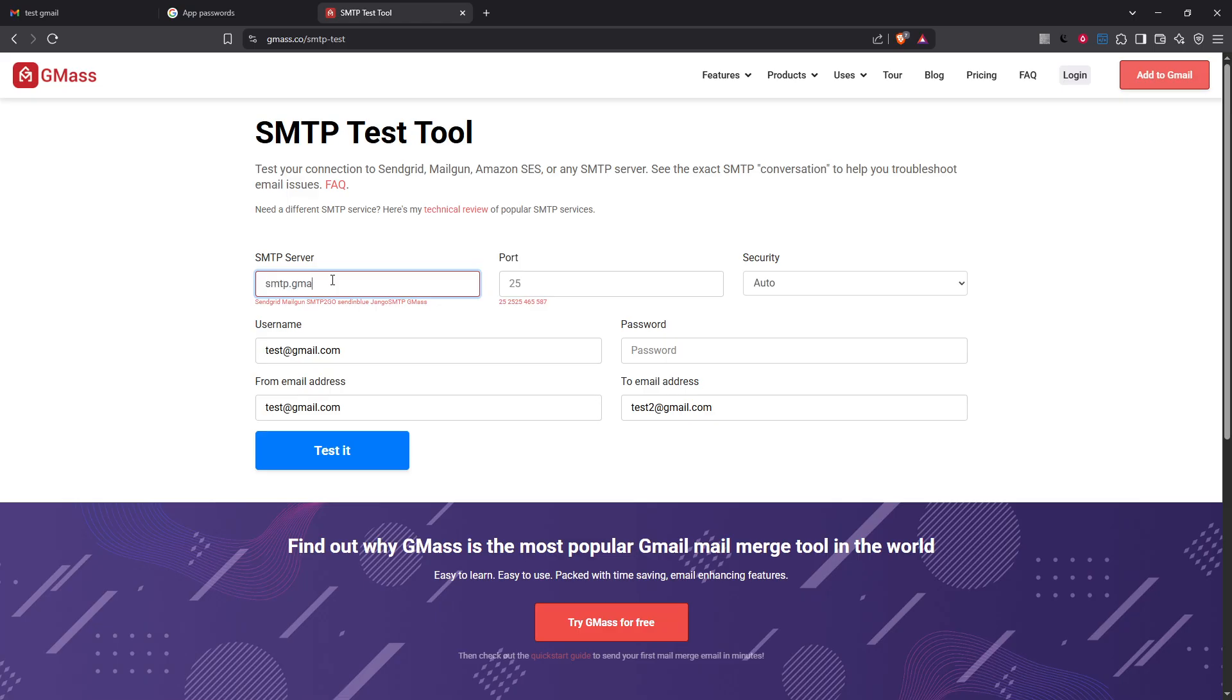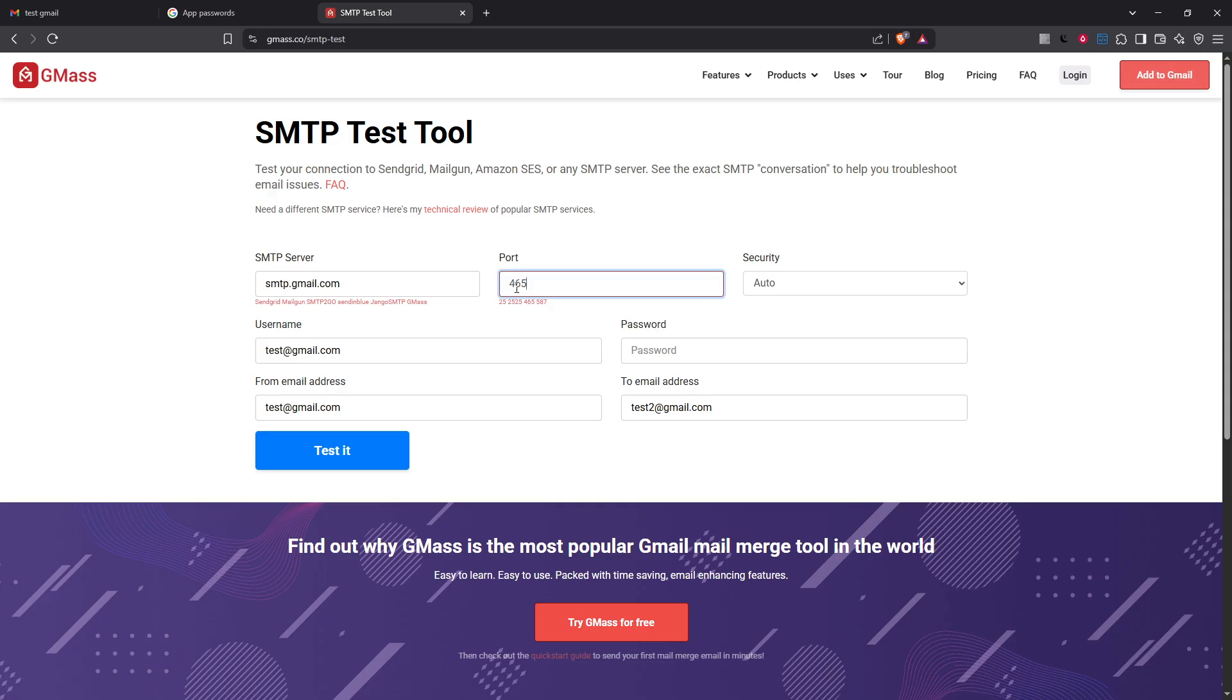Firstly when entering details set the server address to smtp.gmail.com. Choose the port based on your preference for encryption, 465 if you opt for SSL or 587 for TLS.